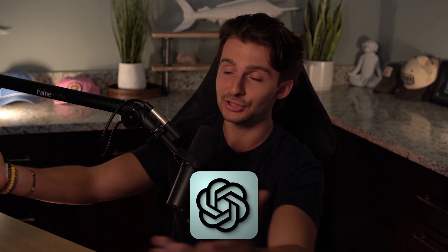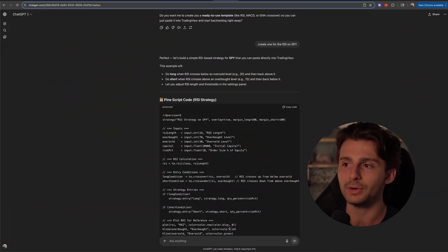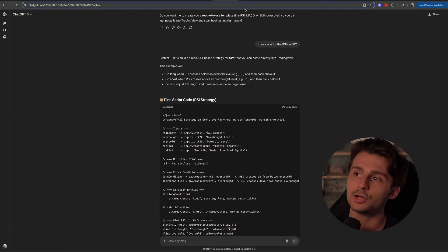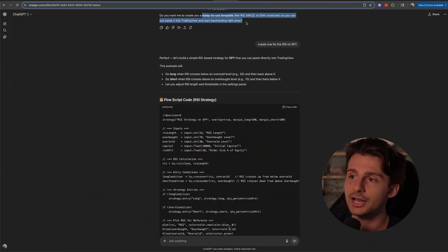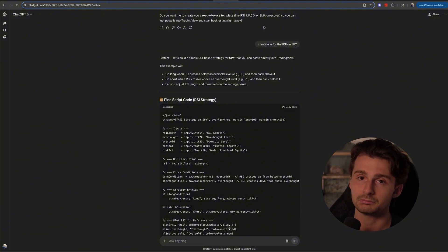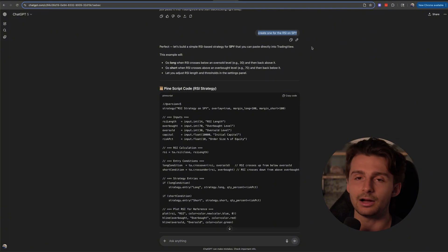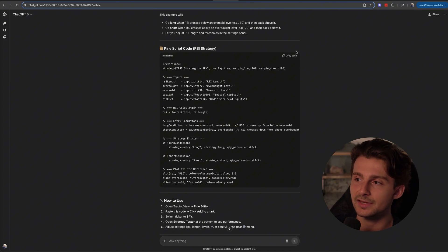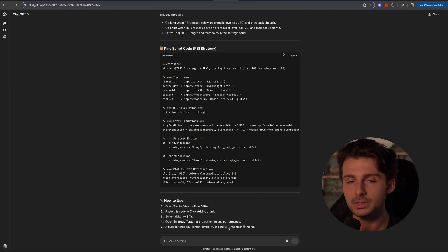The first thing you need to do is get some code to paste into the Pine Editor of TradingView. We're going to use ChatGPT — you can use any AI, but I've been using ChatGPT and I know it works. I was prompting it, going back and forth, and it offered to create a ready-to-use template strategy. I said great, create one for the RSI on SPY, and it gave me this code.